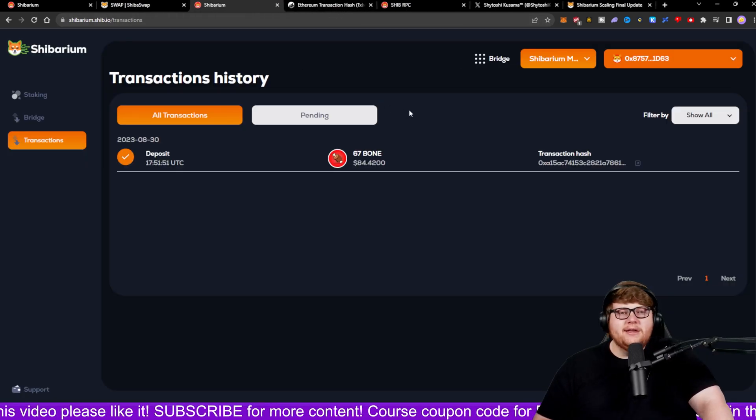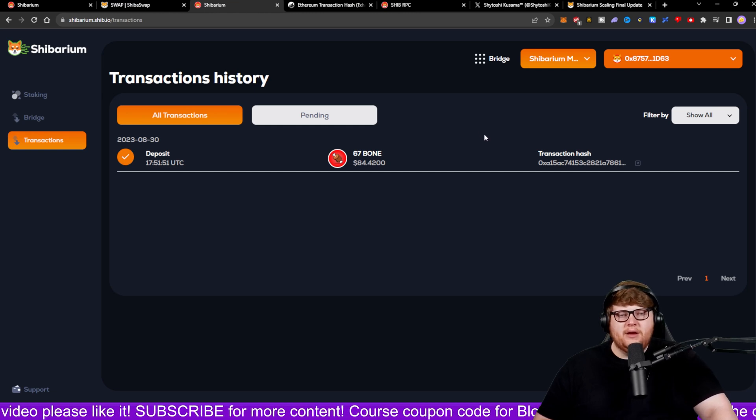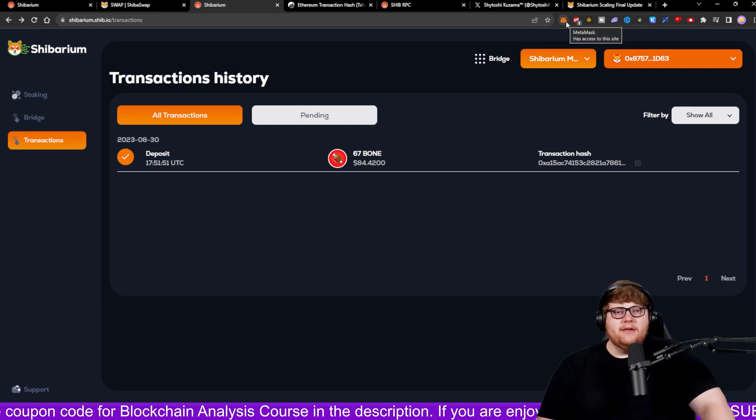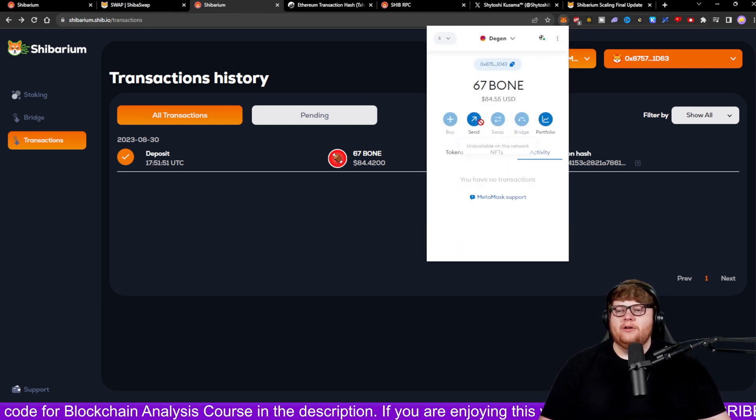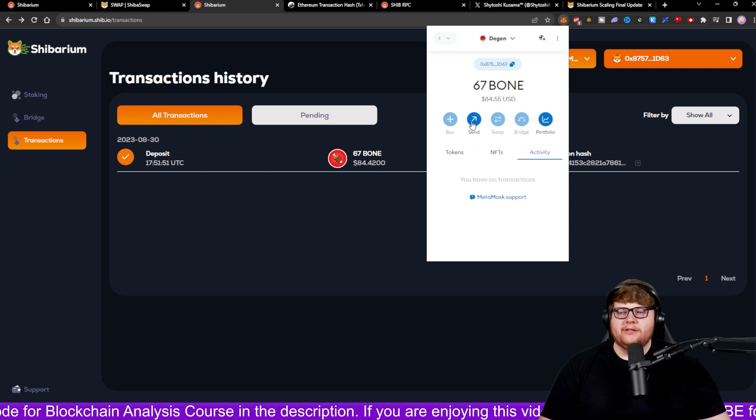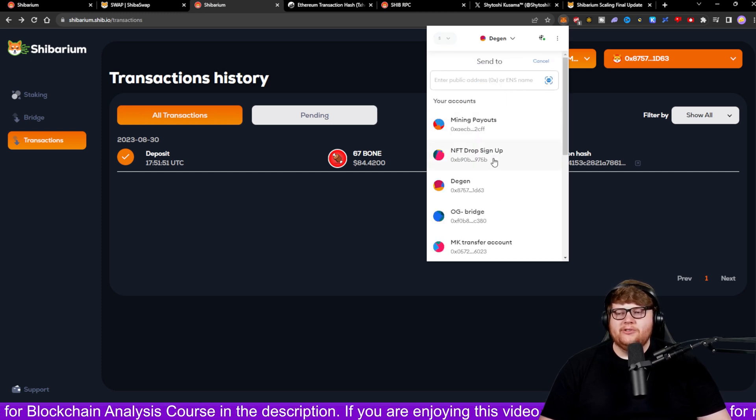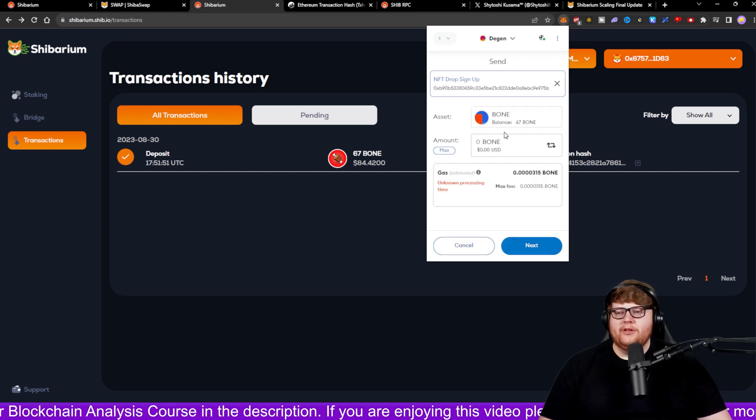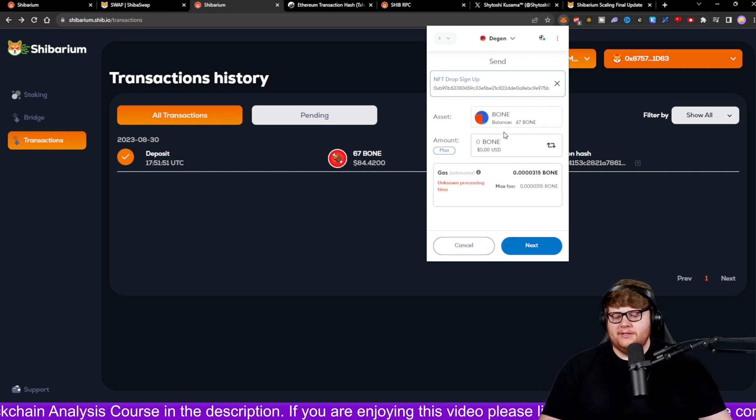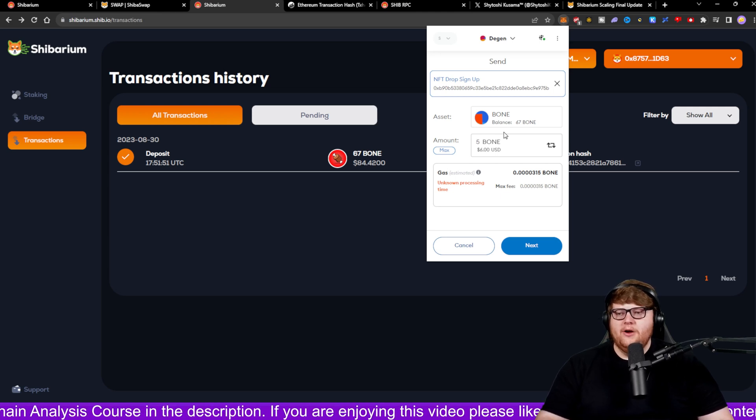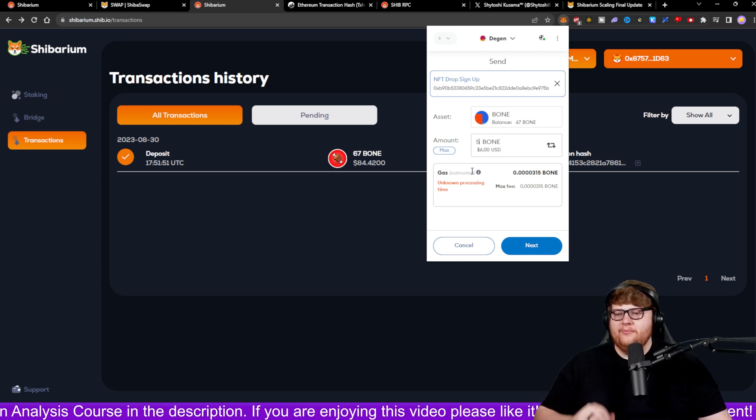And yep, I actually did deposit the balance into my Shibarium wallet. And then if I want to go ahead and send some money from one wallet to the other one, all I'd have to do is click on the send button just like in the normal Ethereum wallet. You can see how much do I want to send. So I say I want to send five BONE.